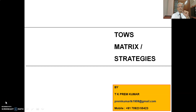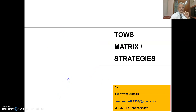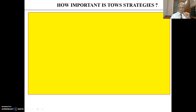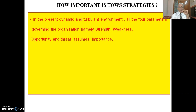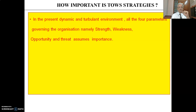Welcome to the presentation on the TOWS Matrix strategies. Today, in this complex and dynamic environment, it is becoming very important to address all four parameters governing the organization — namely the strengths, the weaknesses, the opportunities, as well as the threats of the organization.